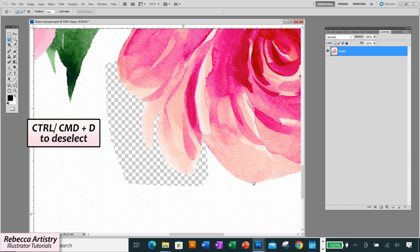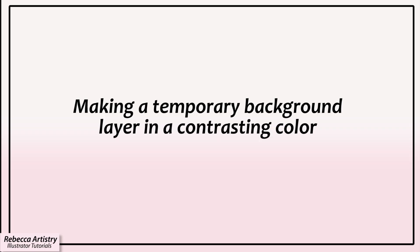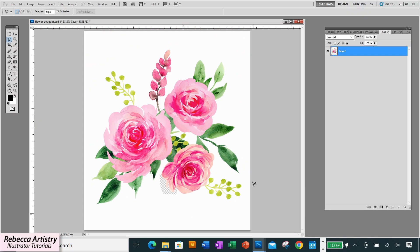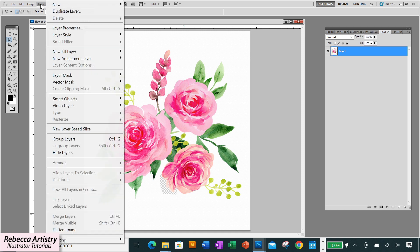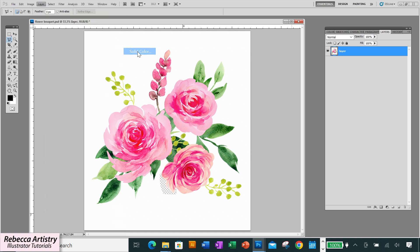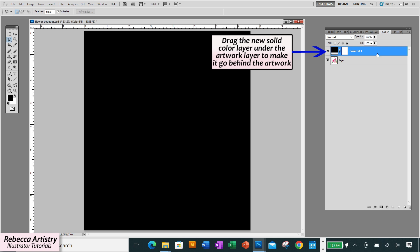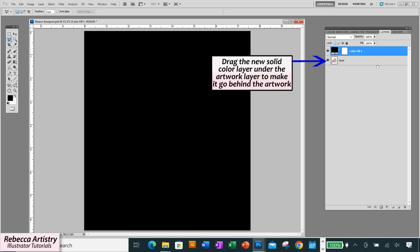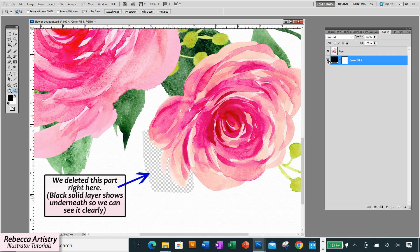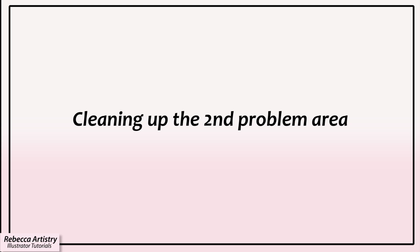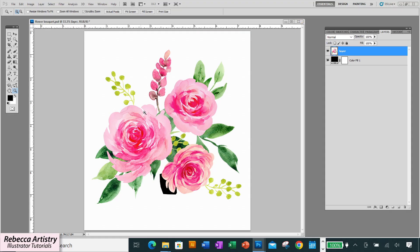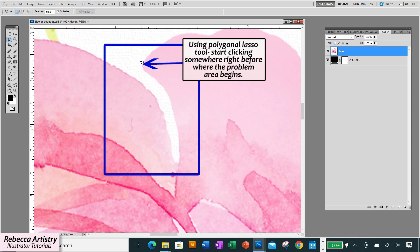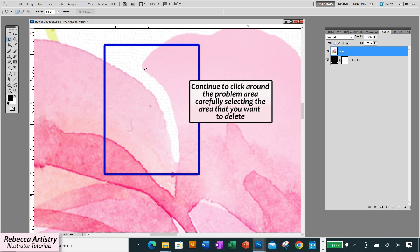Now in order for us to be able to clearly see what we're deleting let's make a temporary separate background layer in a dark color just to have some contrast so that we can see what we're doing and we'll do that by going up to the top menu to layer new fill layer solid color click ok select the color that you want and click ok again and this will make a new fill layer in the background so we can see that we deleted this part right here and now we have to do the same thing with the other problem area so I'll just do this area here the same way with the polygonal lasso tool and then I'll move on to the next step.